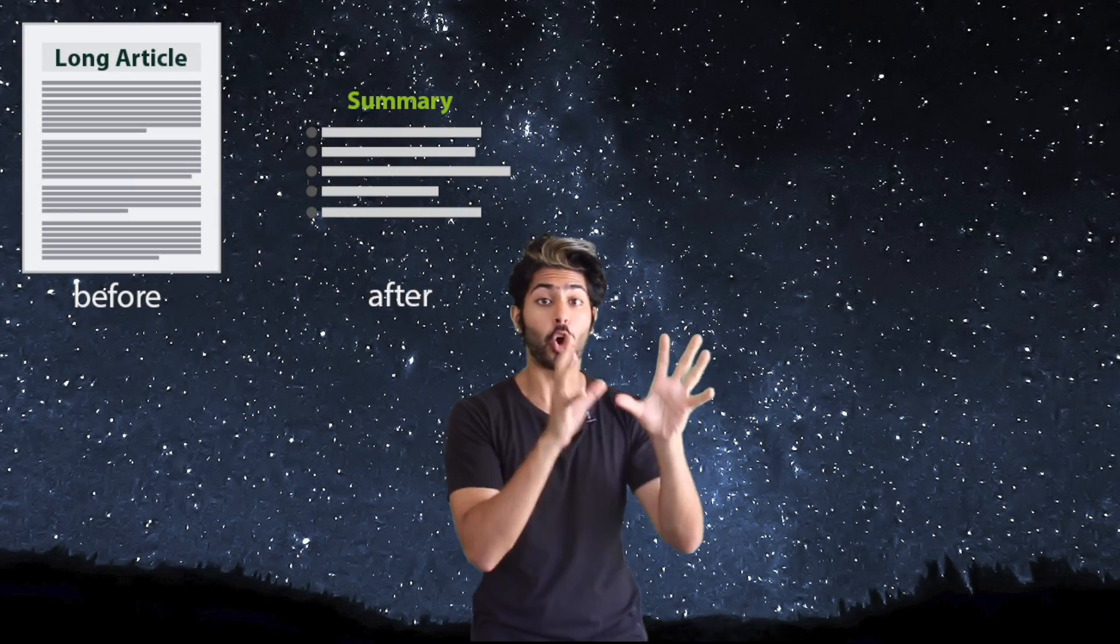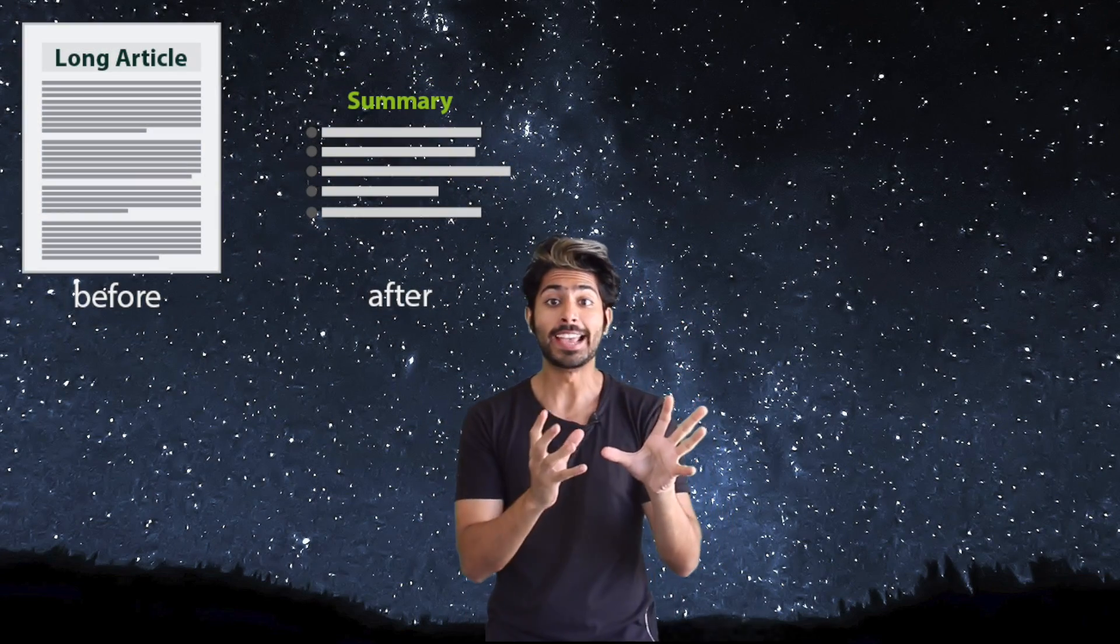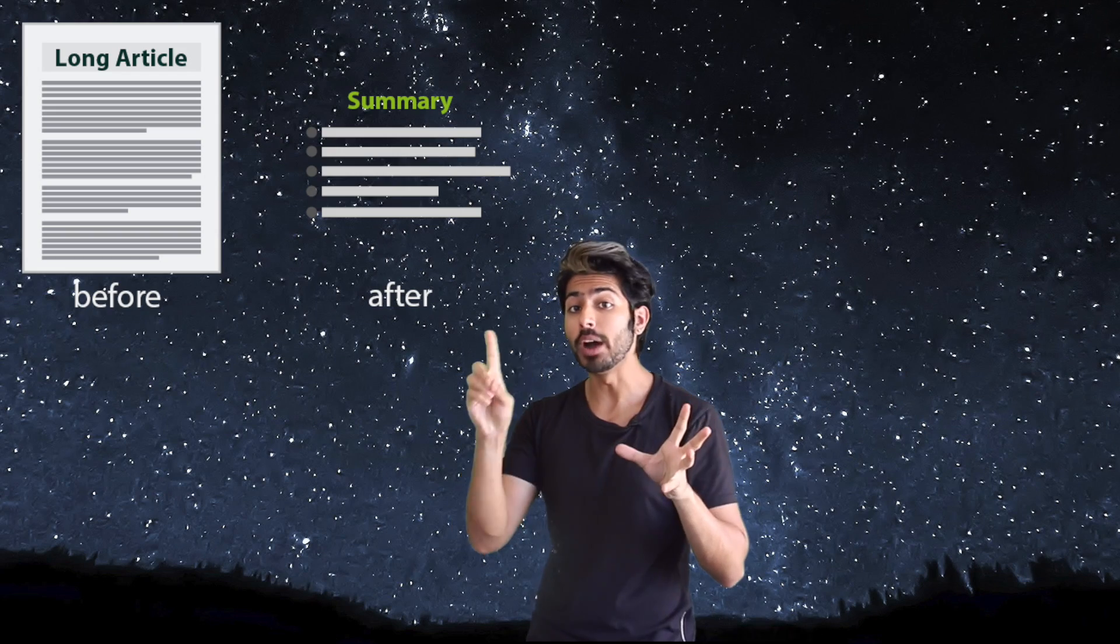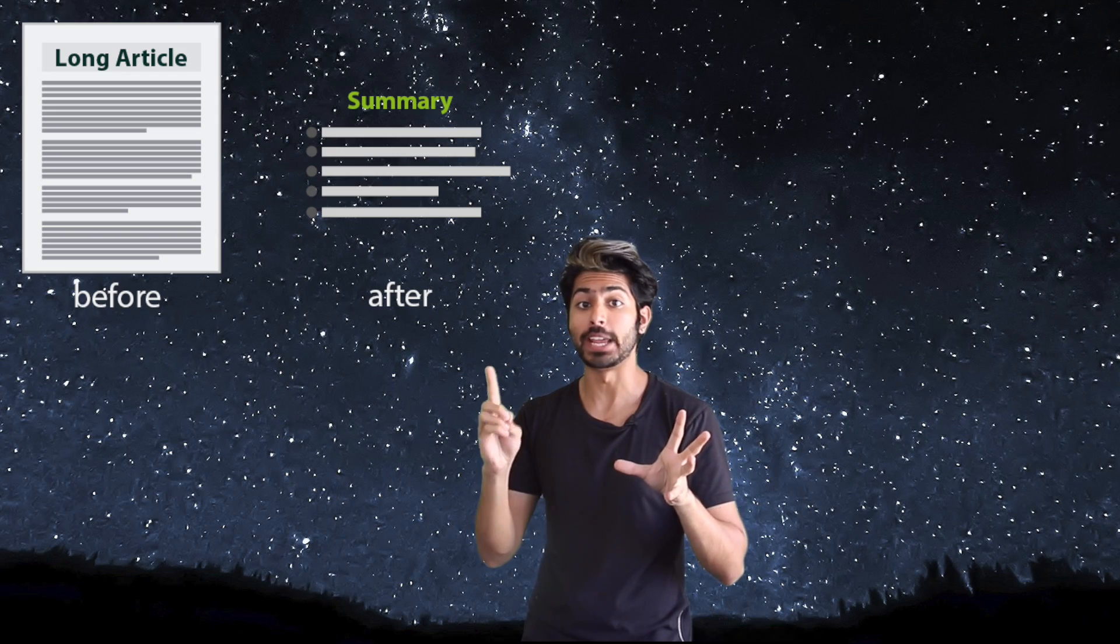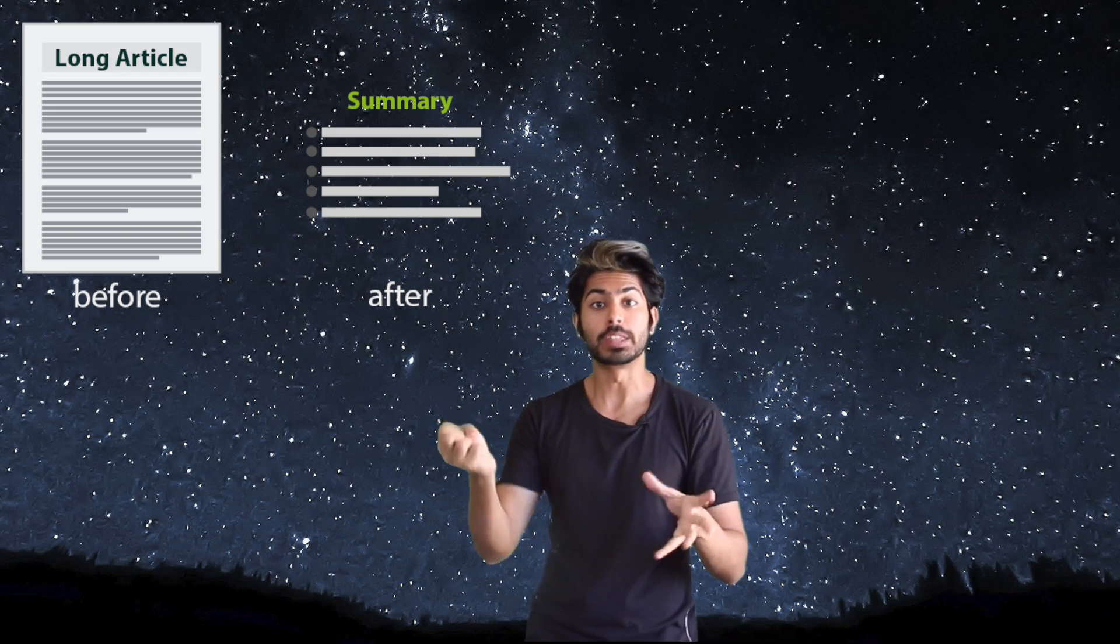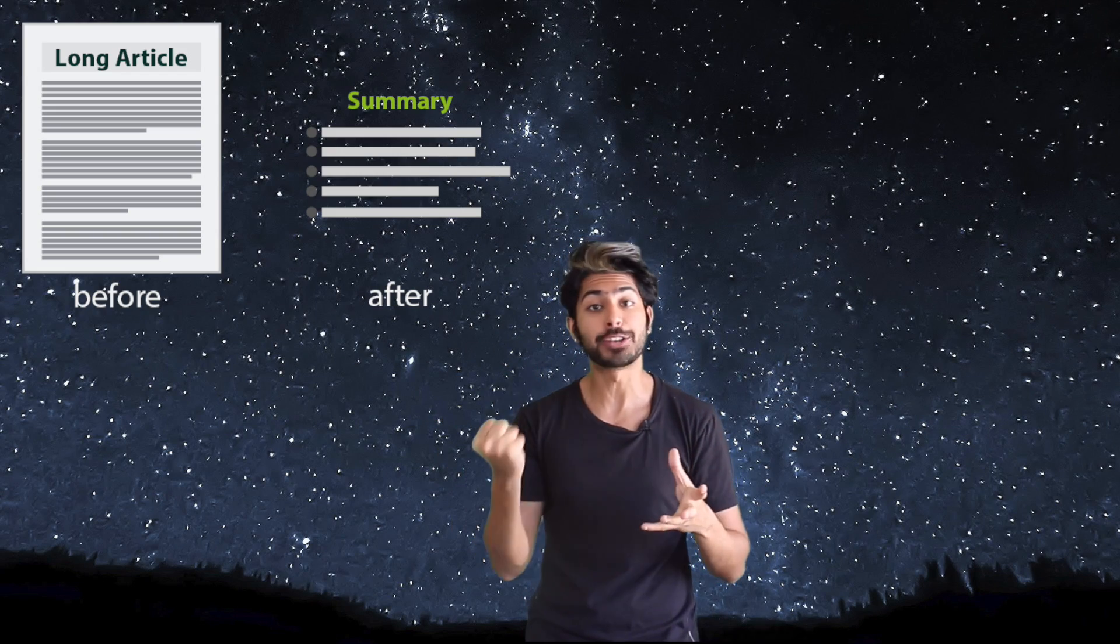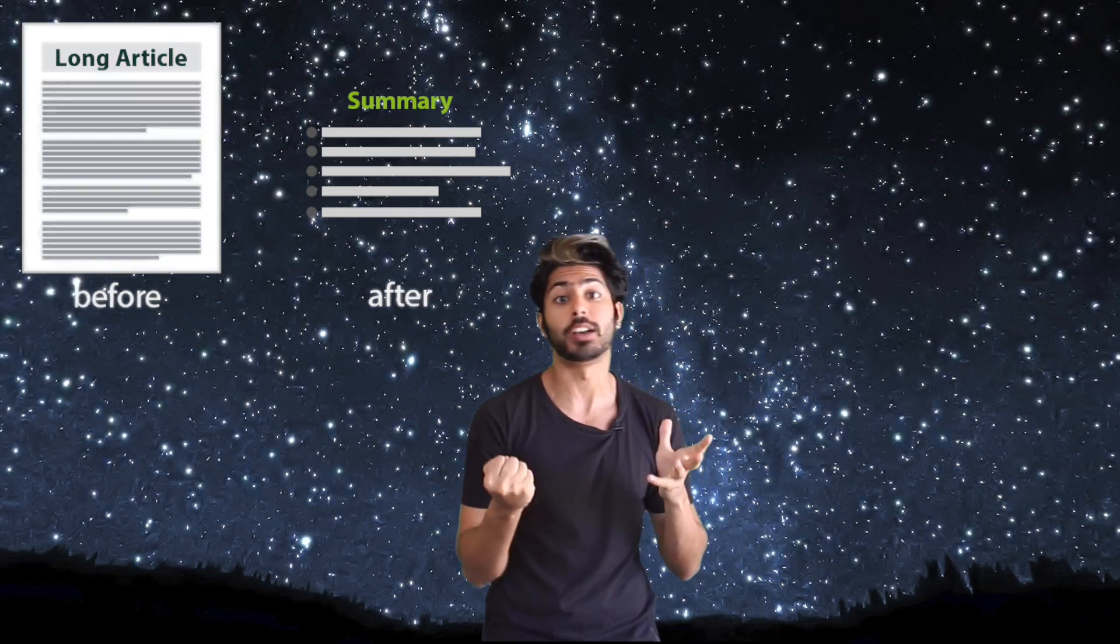Hello world it's Siraj and we're gonna make an app that reads an article of text and creates a one-sentence summary out of it using the power of natural language processing.